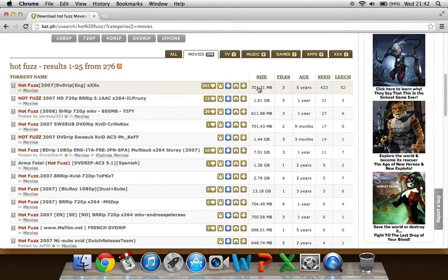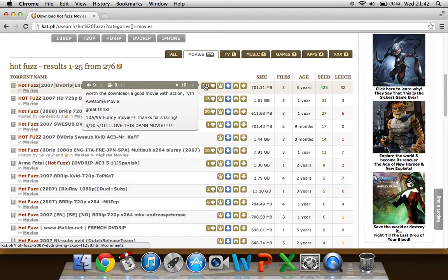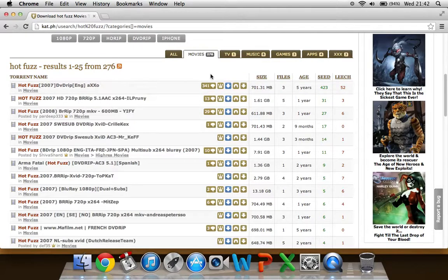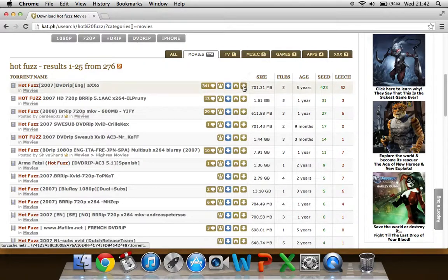And when you've found one you can check the comments, see if it's a good download, see if it's a good film. And that just ensures you that it's going to be a safe download. And when you've chosen it, click this arrow here and that downloads it.